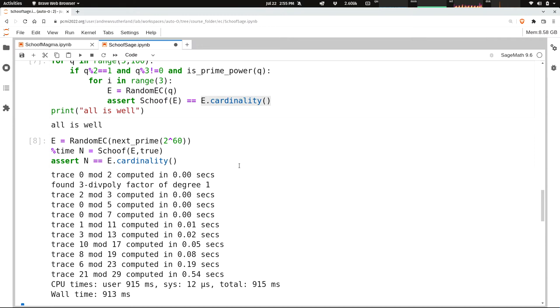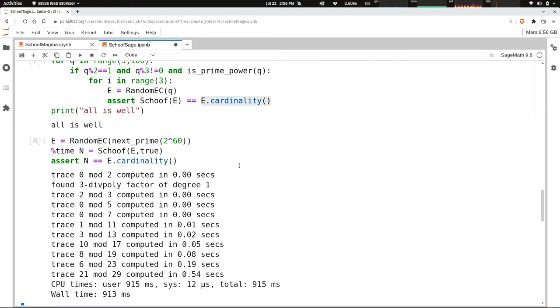I picked a fairly small prime. This is like a 60-bit prime, something that we could easily have handled with our Mestre's algorithm. And it computed the trace 0 mod 2 almost instantly. It takes no time to figure out if f is irreducible. But when it was trying to compute the trace mod 3, it hit a zero divisor. And so it had to restart. So the three-division polynomial had a non-trivial factor of degree 1. That means that either this elliptic curve or its quadratic twist has a rational three-torsion point.